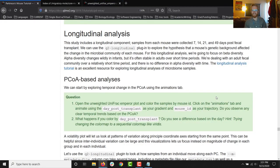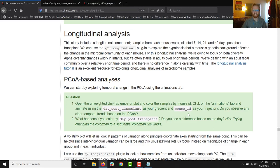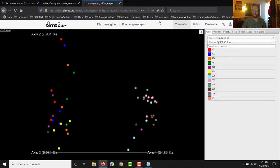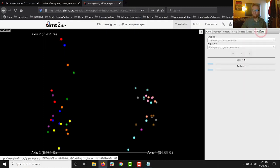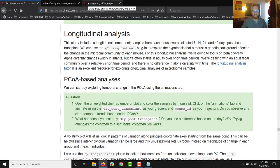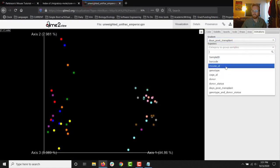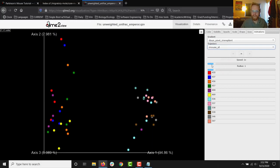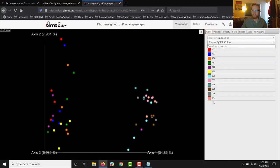Here we're going to do something really cool — we can animate these things. I've been working with emperor plots for six months before somebody told me I could do this. We're going to click on the animations tab and animate using day post-transplant as gradient and mouse ID as trajectory. So the animations tab is over here on the right. Days post-transplant is our gradient, and mouse ID is our trajectory. You'll notice the row of colors on mouse ID matches exactly the row from the original color plot.